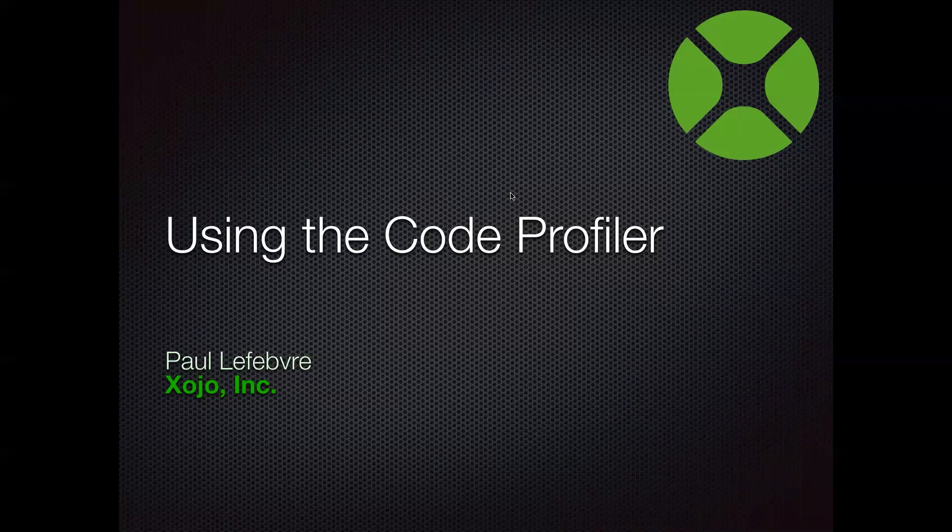Hi, everyone. Welcome to another Zojo webinar. I'm Paul LaFever, and today I'm going to be talking about the Zojo Code Profiler.